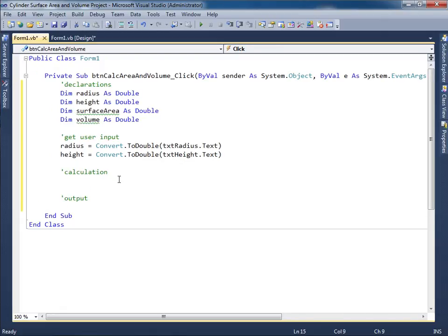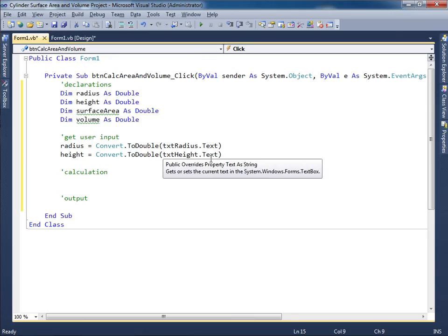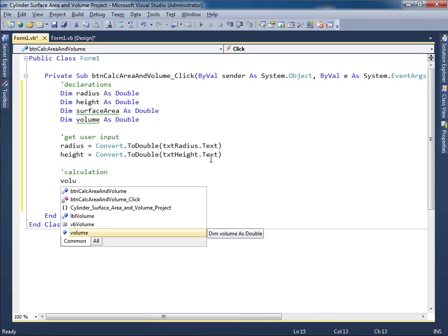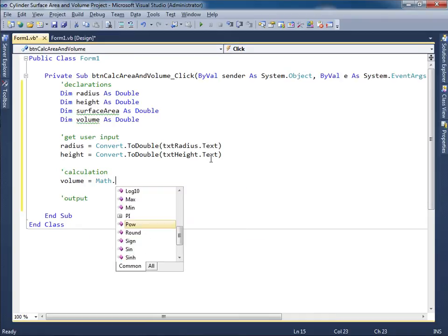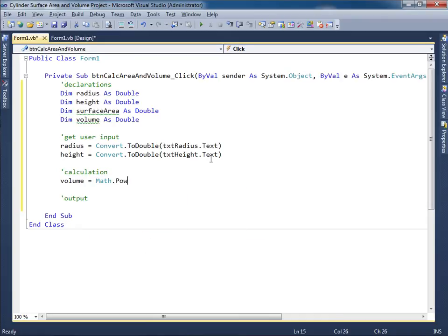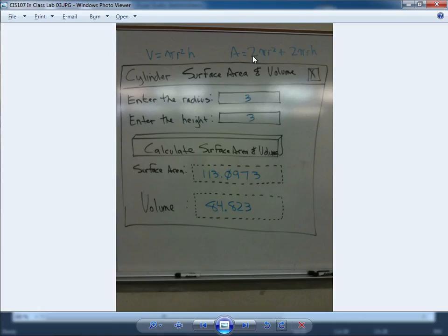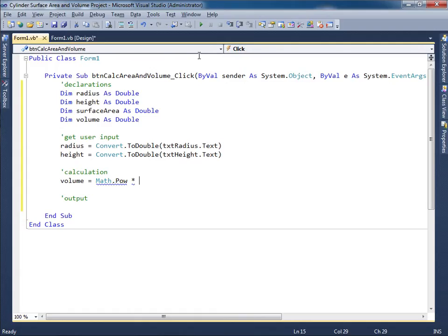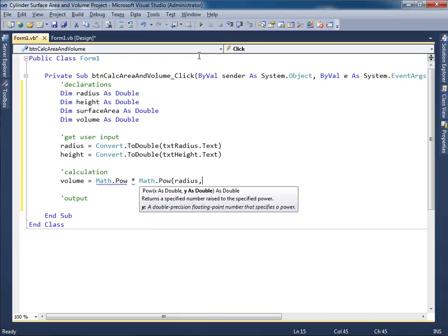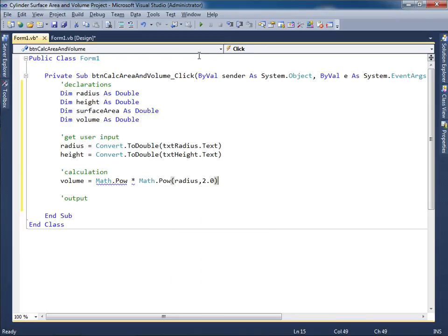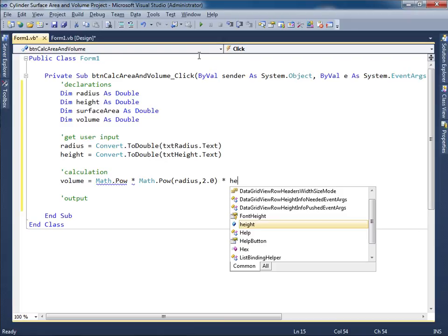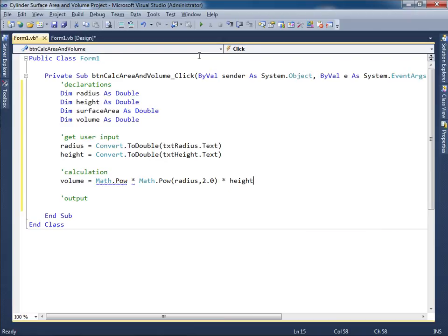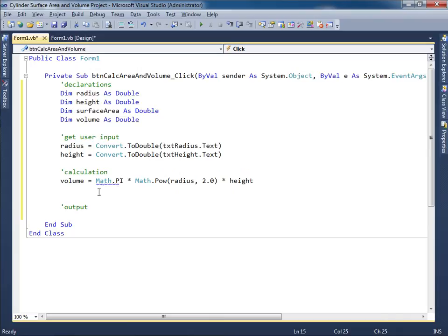Now let's go ahead and focus on the calculation. Now back in the picture it looks like volume is equal to pi r squared h. Okay. So volume is equal to pi times r squared h. Okay. So Math.PI times Math.Pow radius squared, so the 2.0, and then times the height. That's what h stands for. Oh I said Math.Pow. That's supposed to be Math.PI. Okay. So that takes care of the volume.